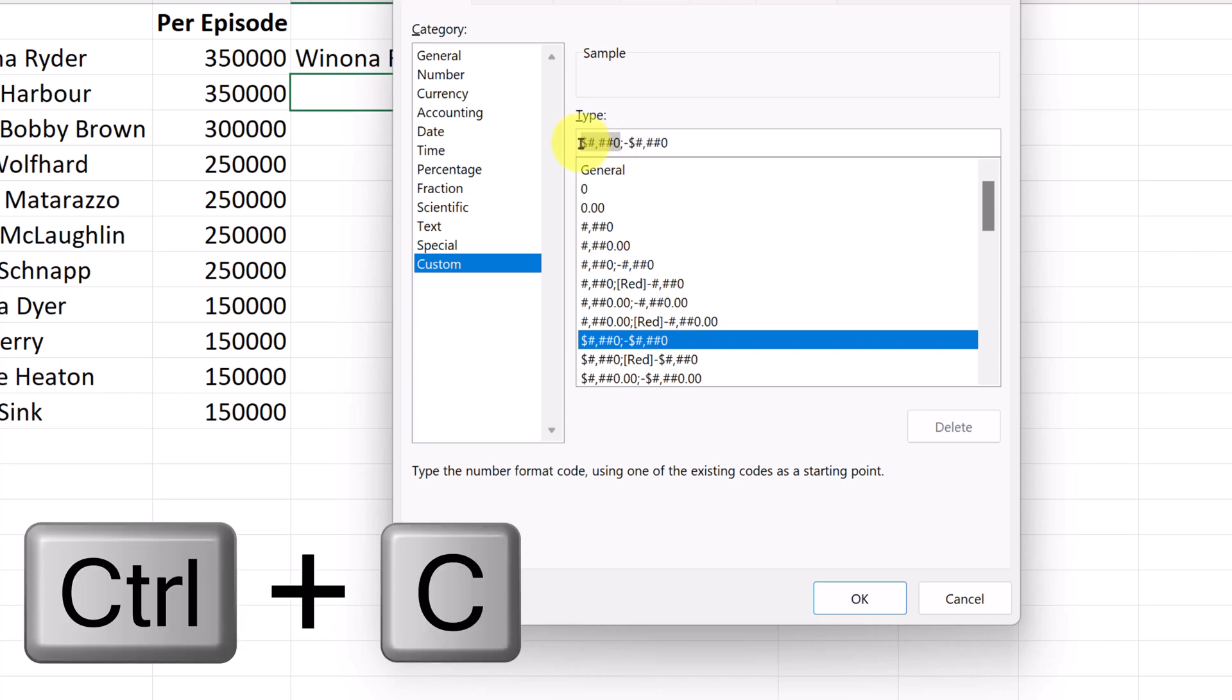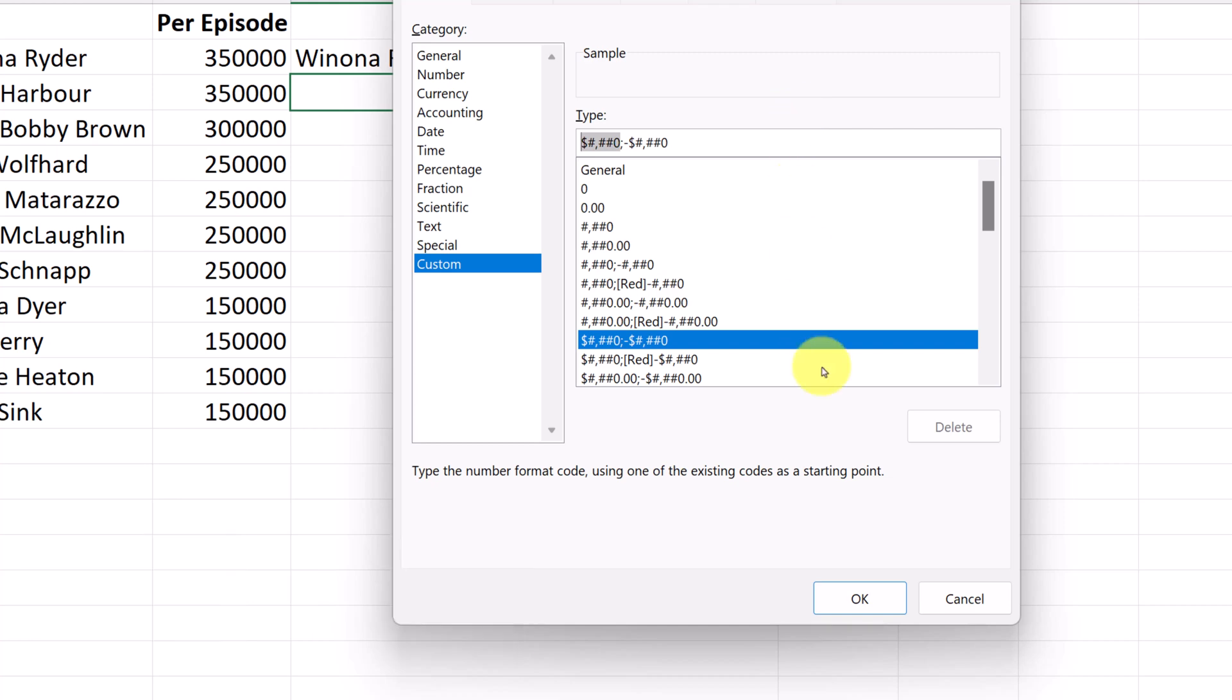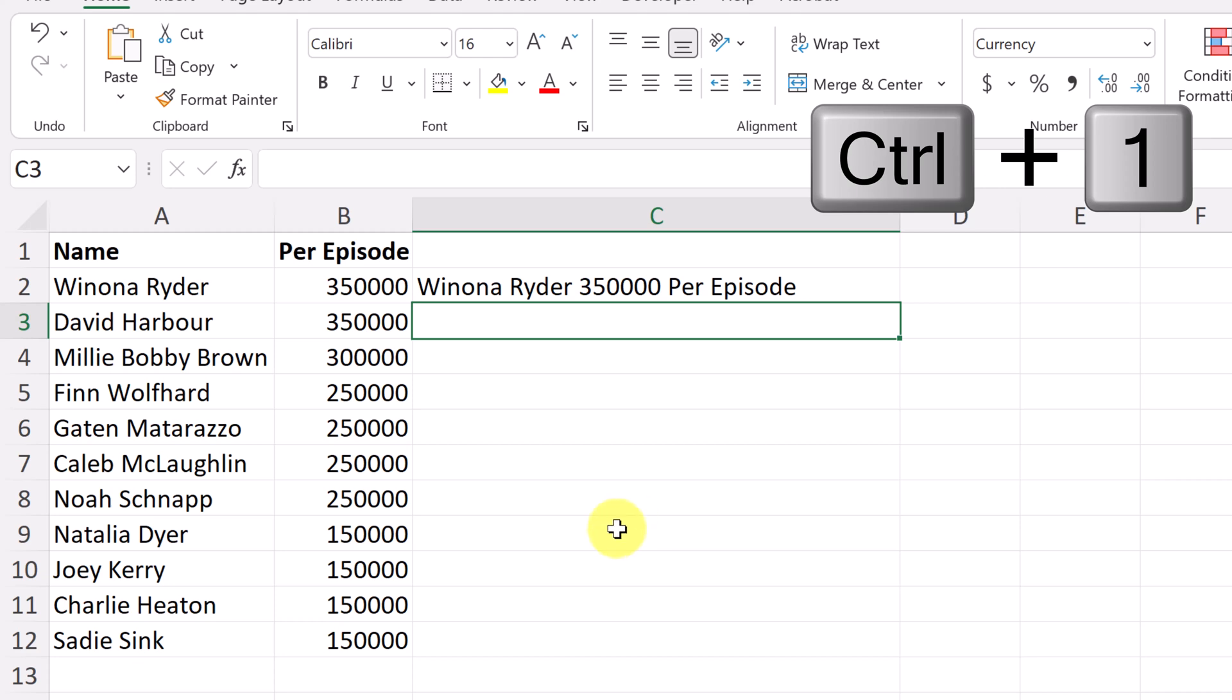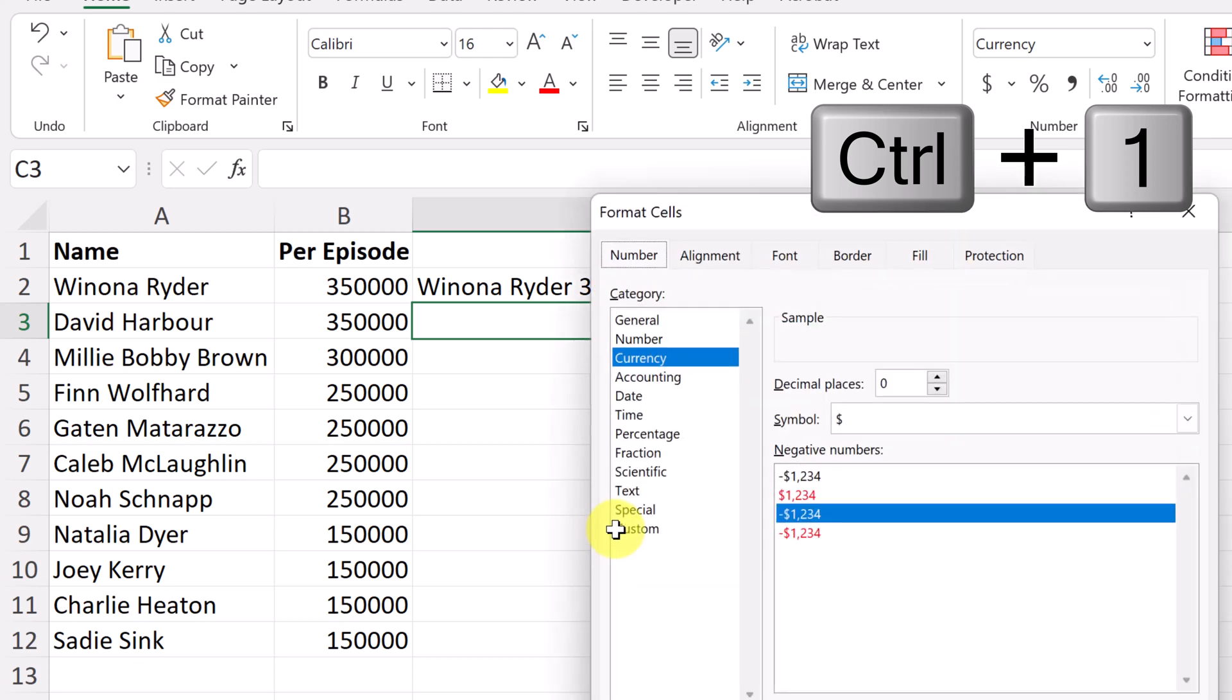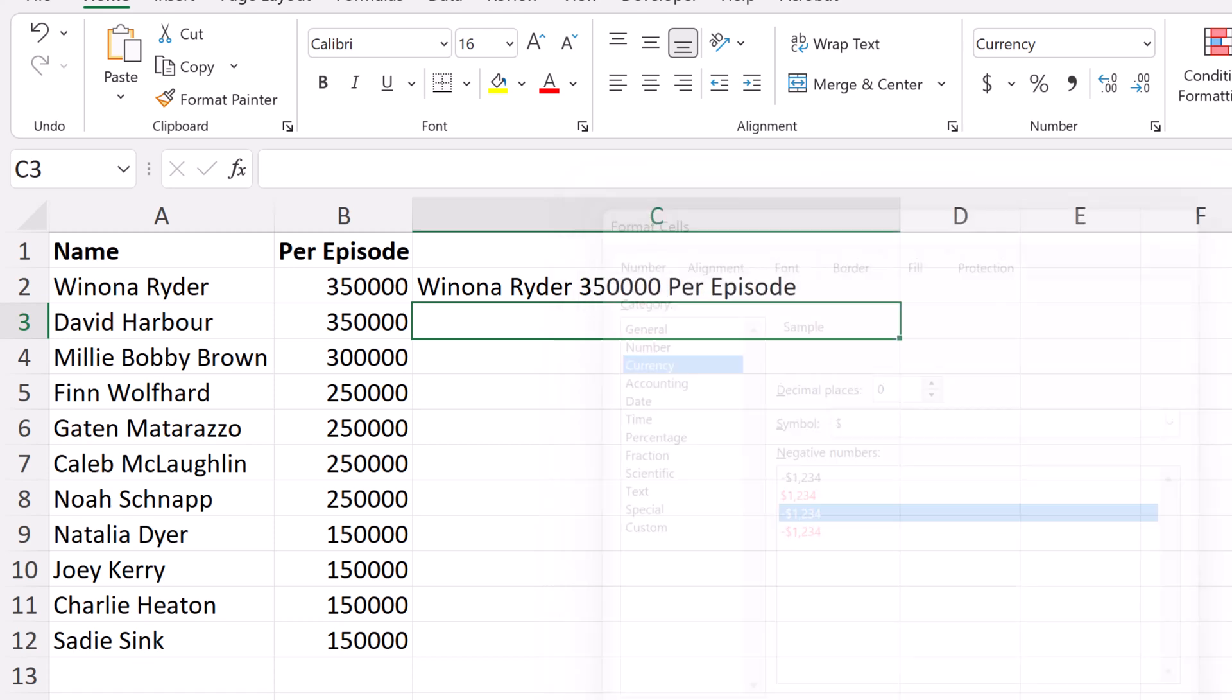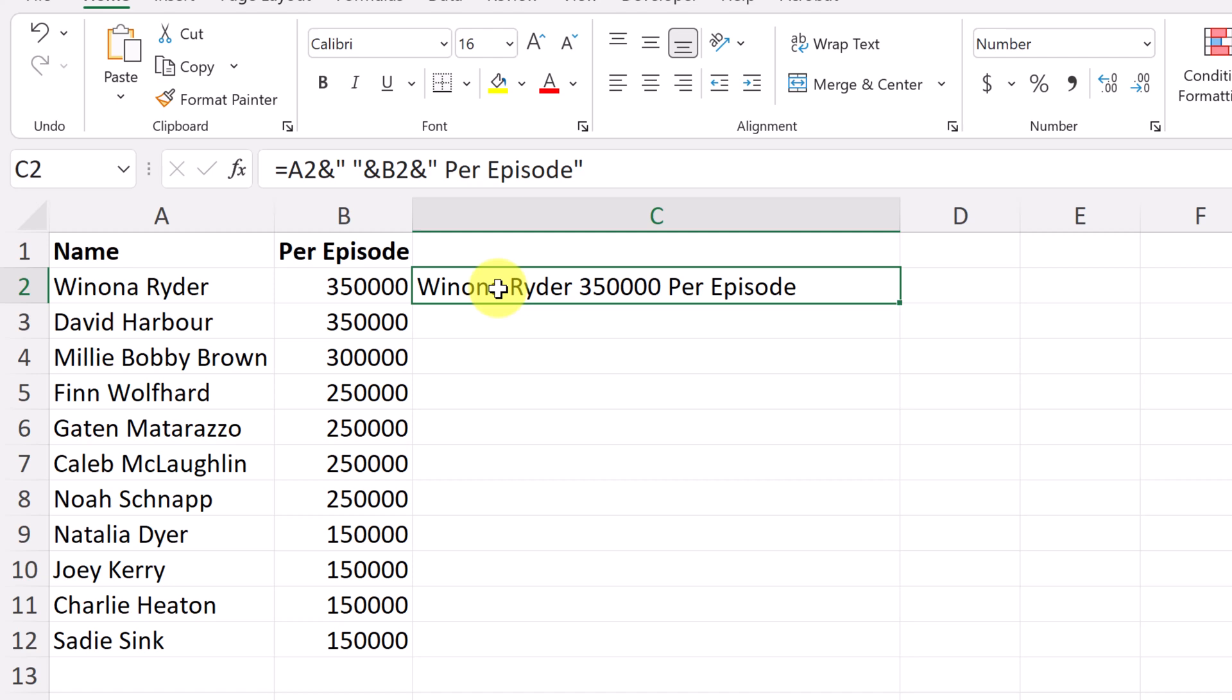So what I'm going to do is just highlight what I need here and I'm going to go control C for copy. So I'm going to have this, I'm going to hit okay now. And a shortcut for this, if I go back to it, if I just hit control one, that's the shortcut that will get you there in a hurry too. So two ways to do that.